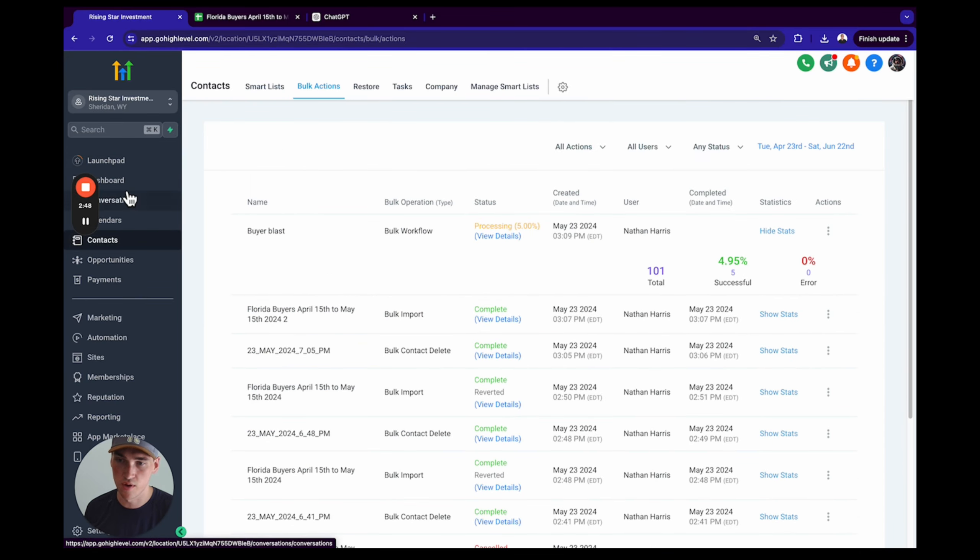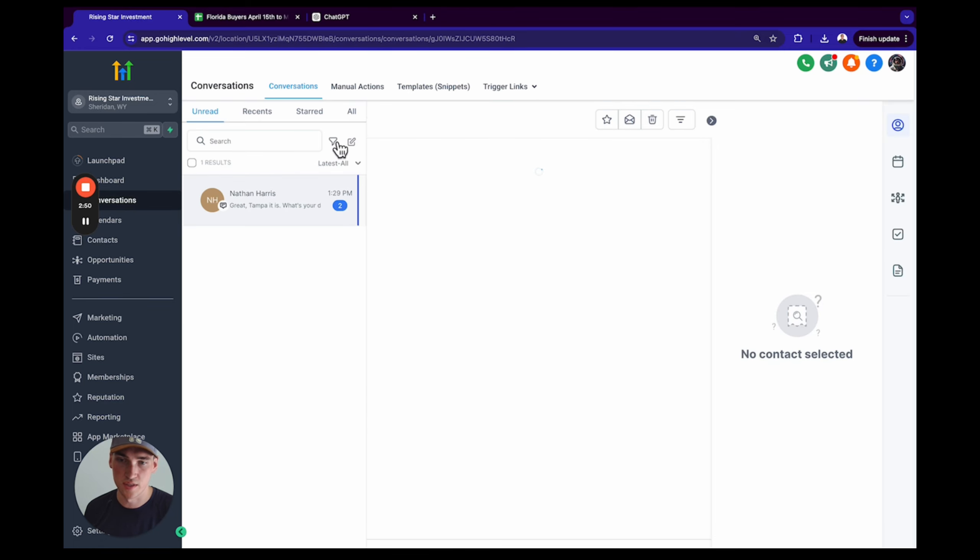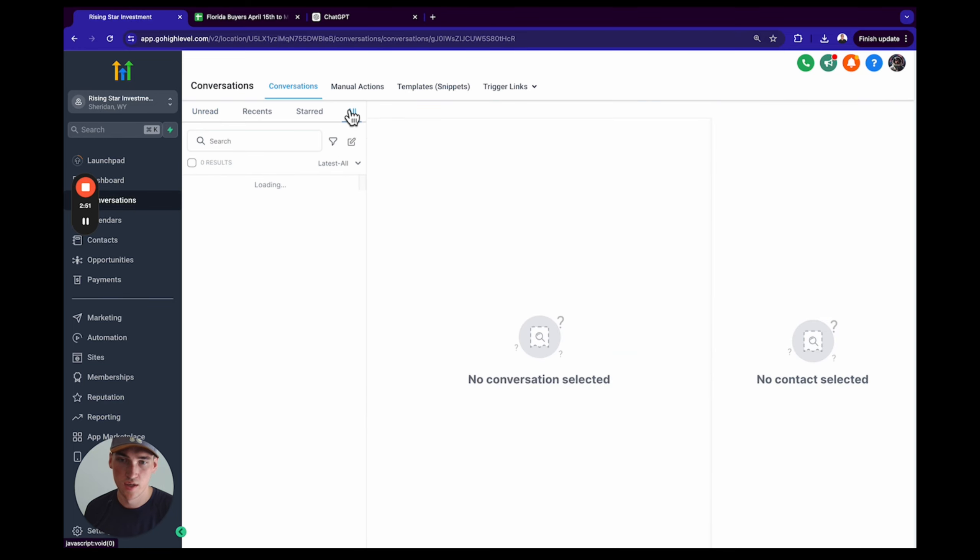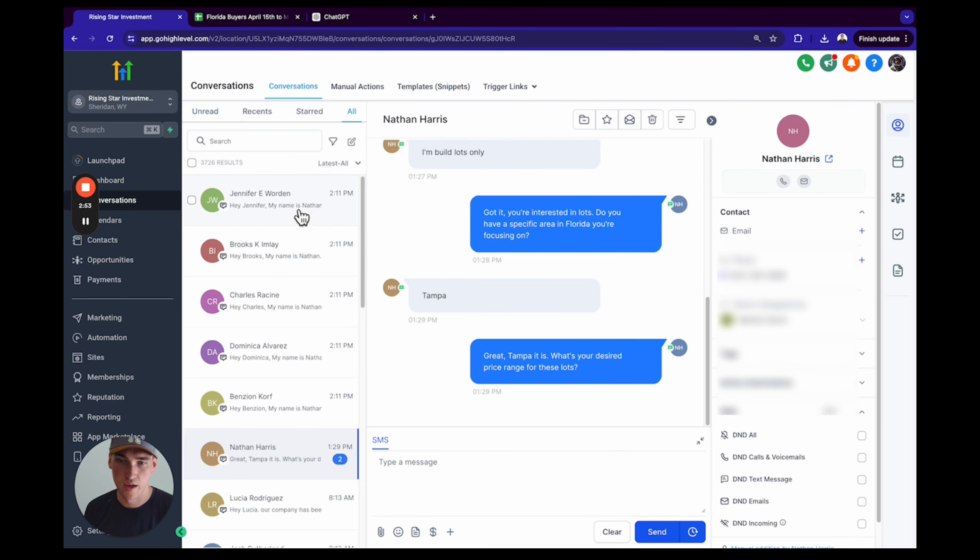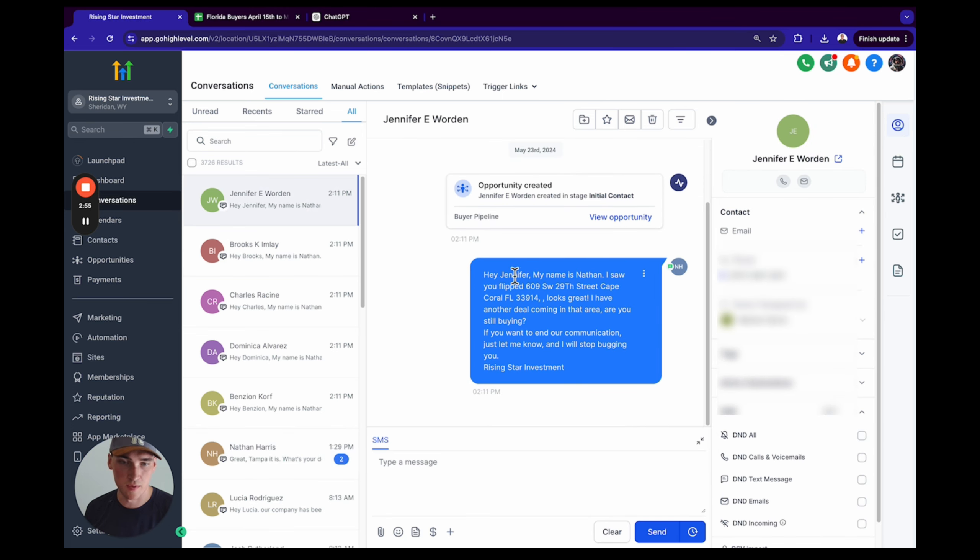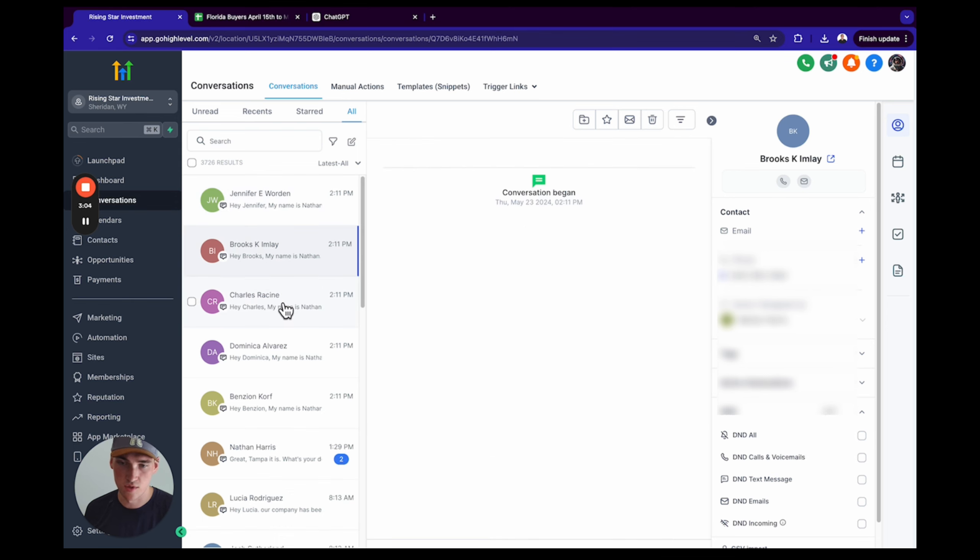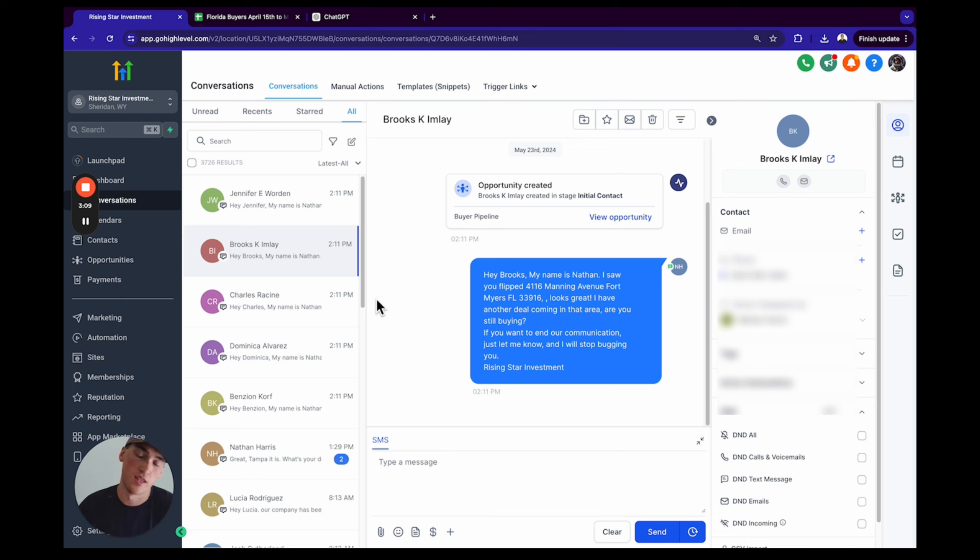As you can see here, you can view the details. We're at 5%. Show the stats. Looks like five have gone out already. We're going to go over to the Conversation section. We're going to click All. And look at this: 'Hey Jennifer, my name is Nathan. I saw you flip property. Great. I have another deal coming in the area. Are you still buying?' So reaching out to them at a certain point in time, these are going to start to respond and then the buyer bot will take over the conversation.